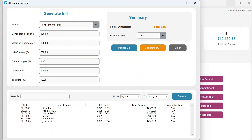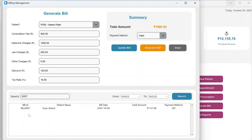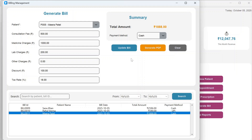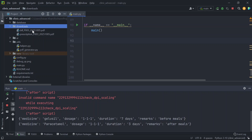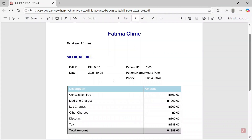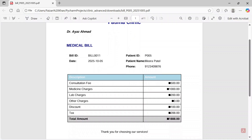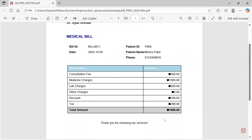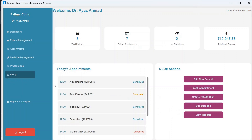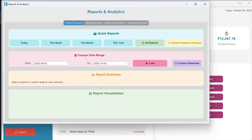Searching by bill ID, for example 007, retrieves that specific bill. There is also a Generate PDF option in billing. The PDF shows the patient name, patient ID, phone number, bill ID, date, description, and amount in rupees.